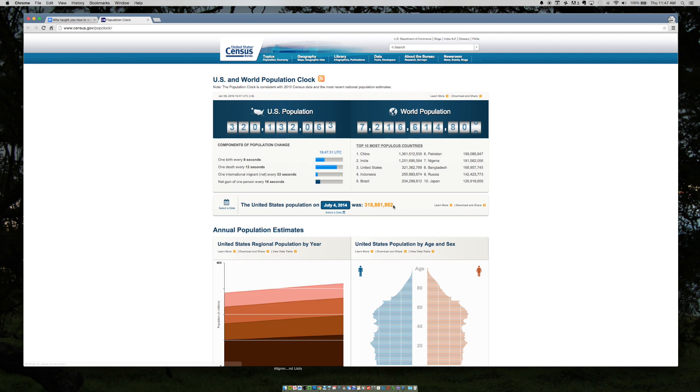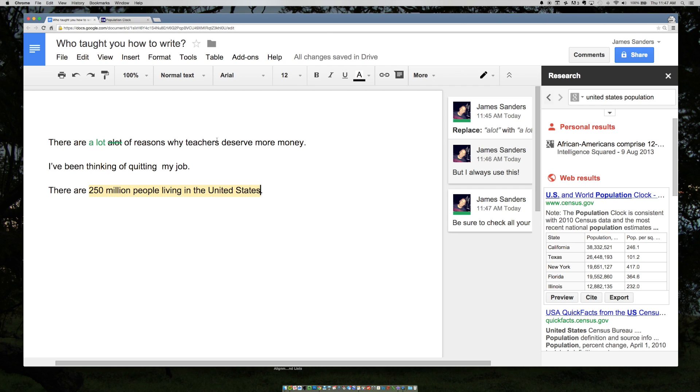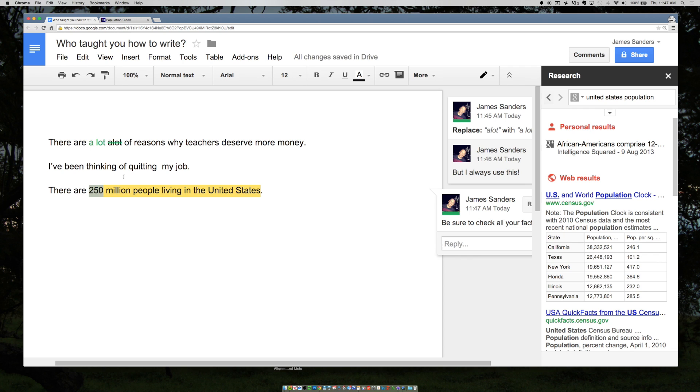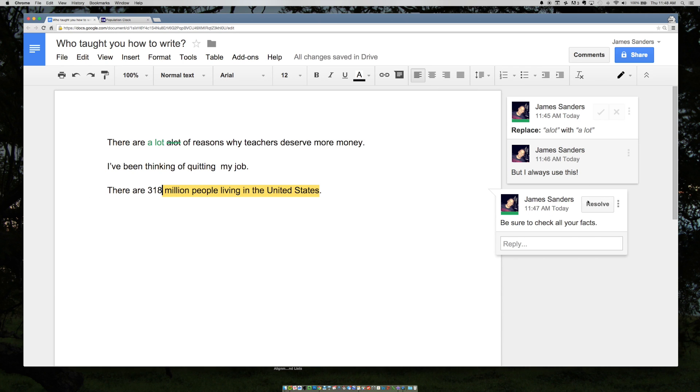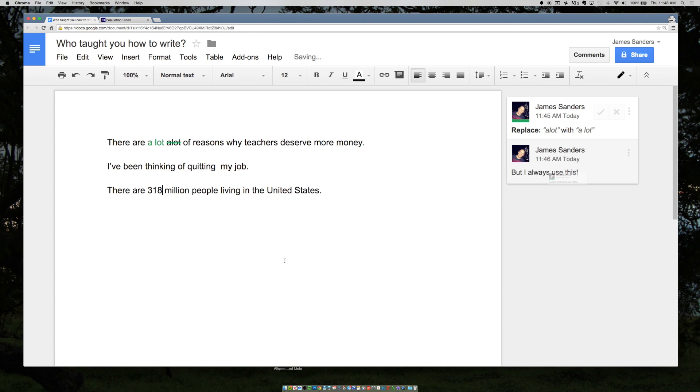So we can go back now and change it to 318 and close the research tool and click resolve.